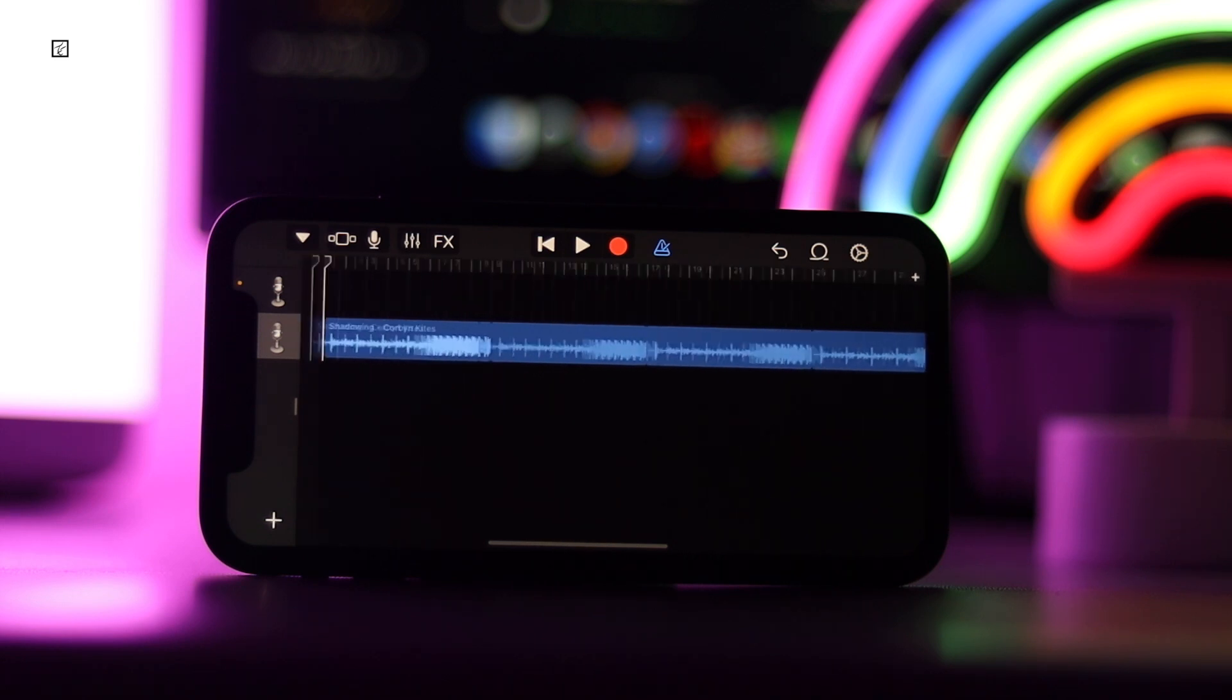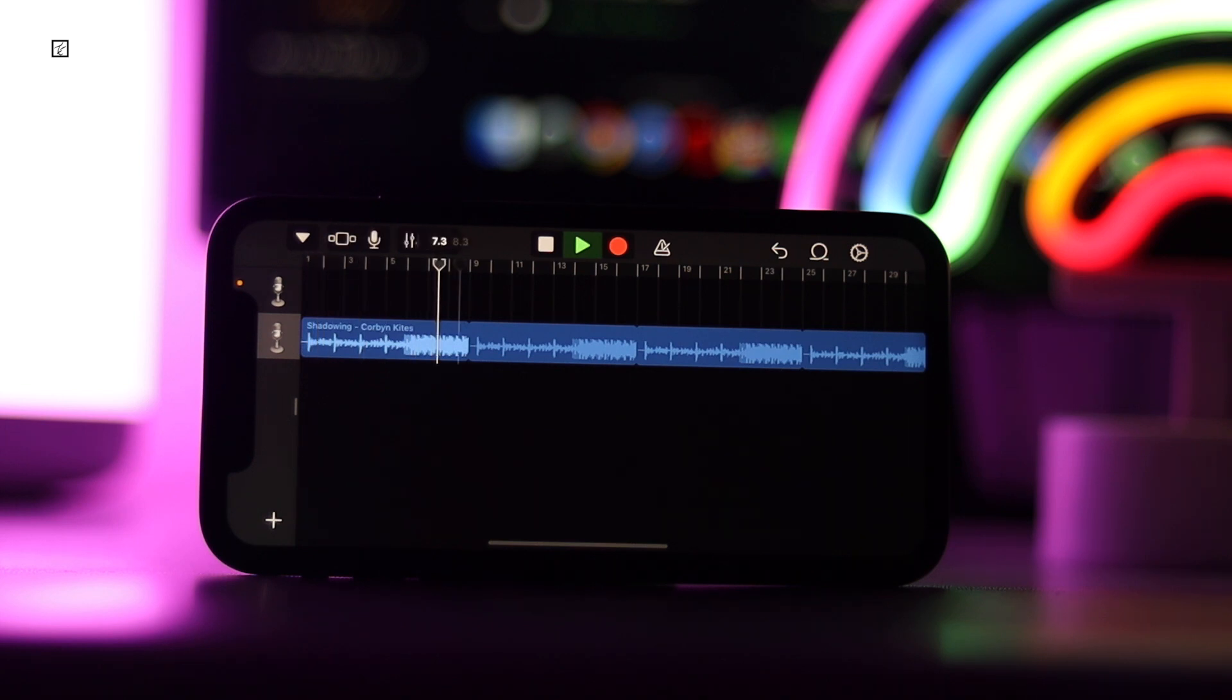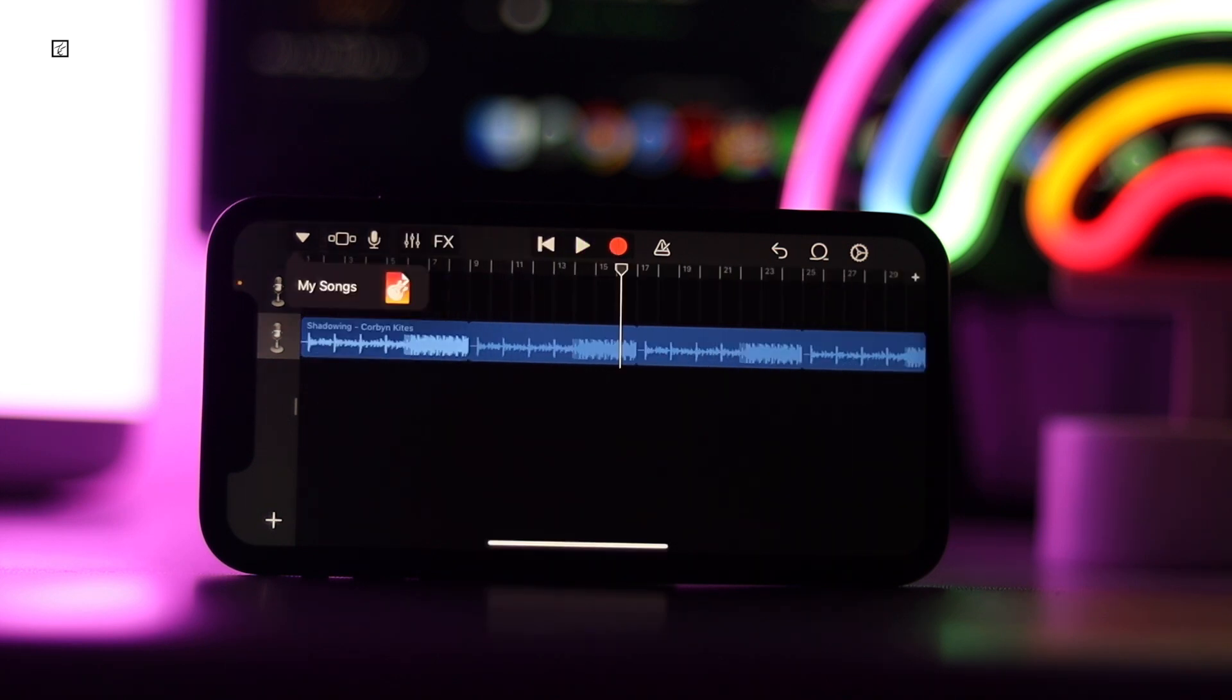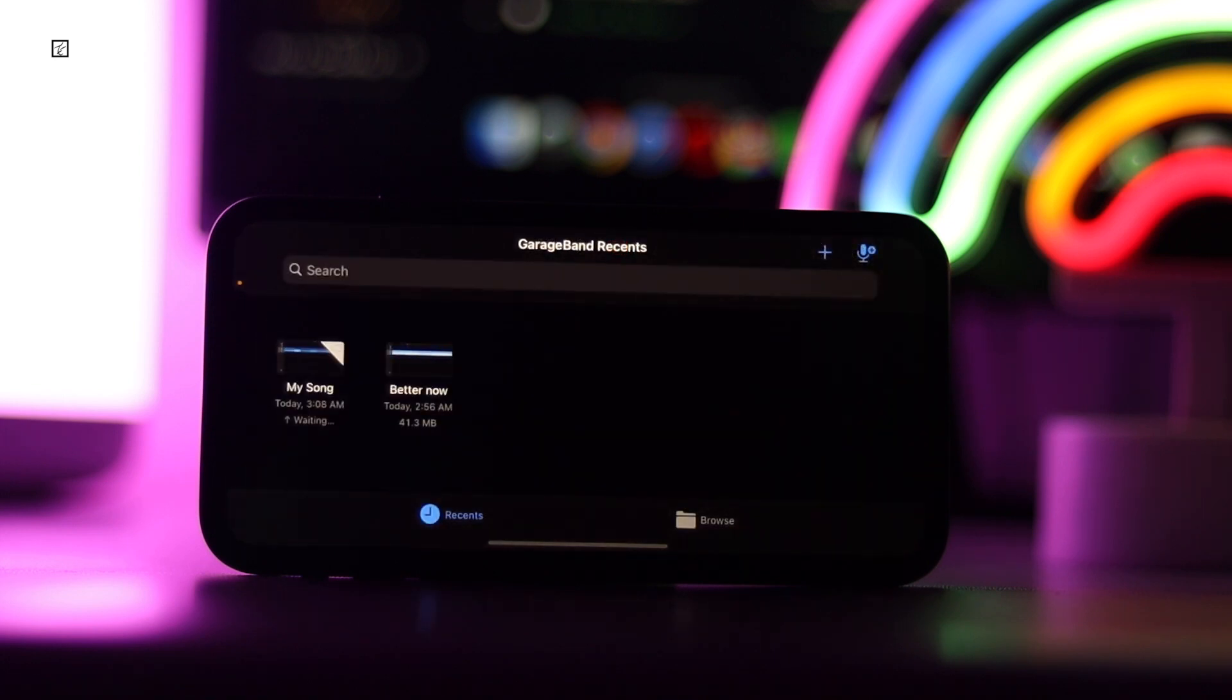Press the play button to preview the ringtone at any time. Finally, it's time to save the song clip as a ringtone. Tap the My Songs icon at the top left of the GarageBand screen, then choose My Songs from the pulldown.